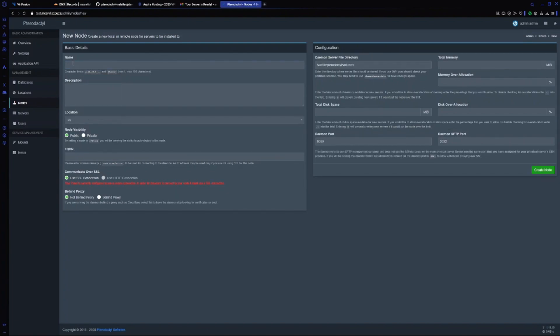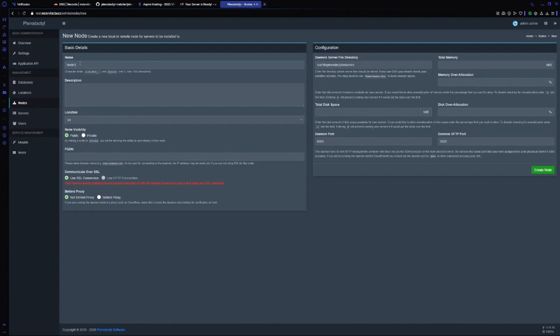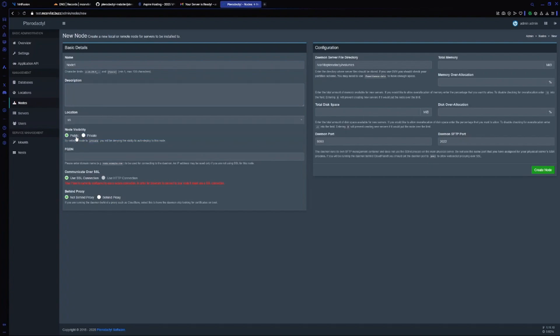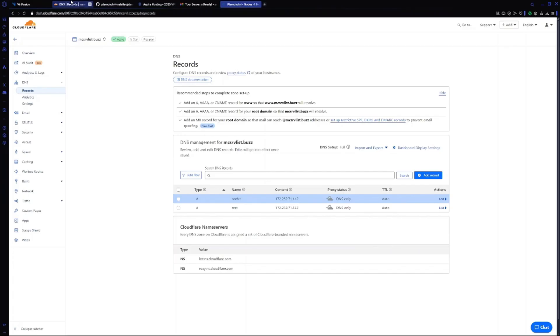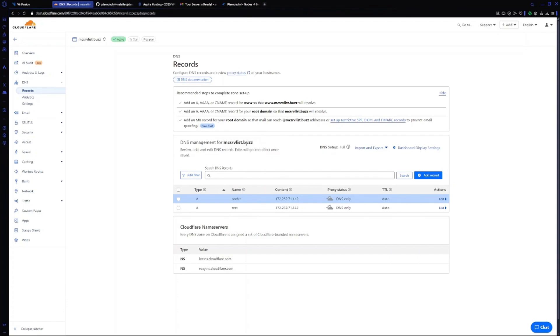You can give it a name, so I will give it node1 and a description if you want. For location I choose US which I just created. Now for FQDN, do node1 dot then your domain. Just copy it and paste it.